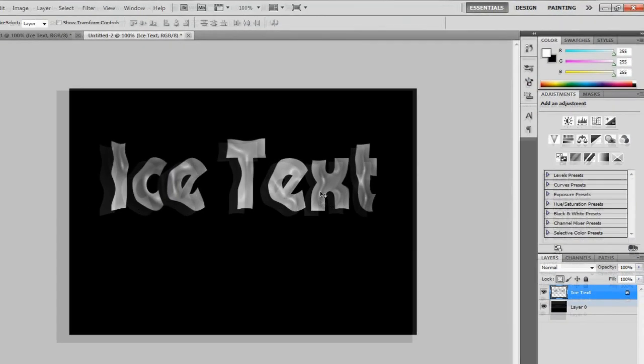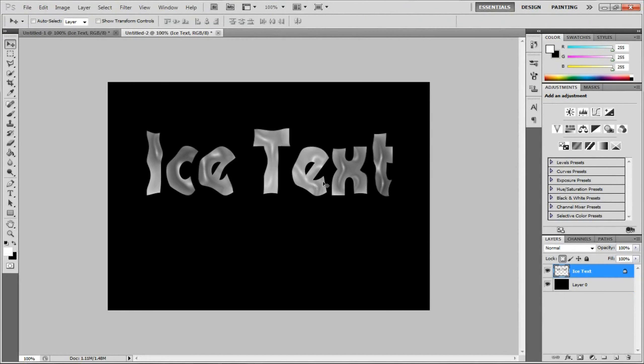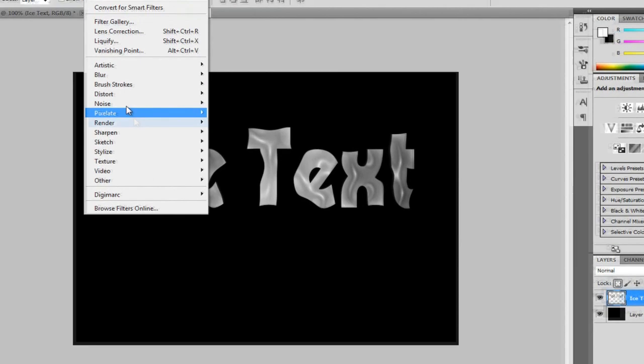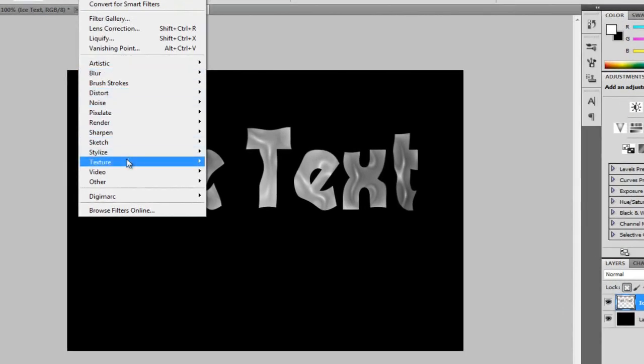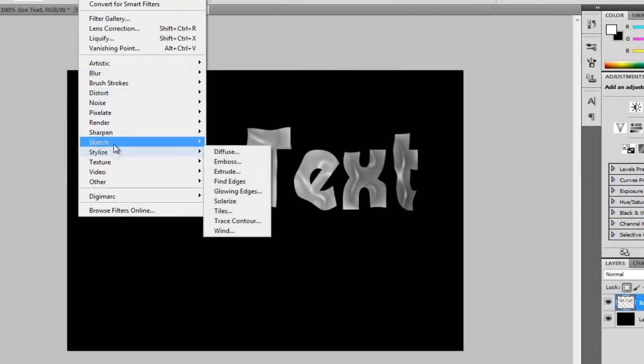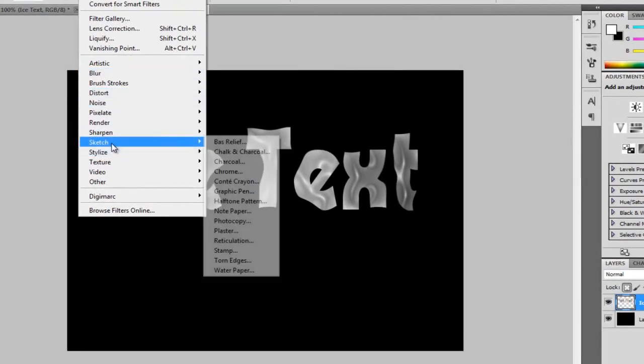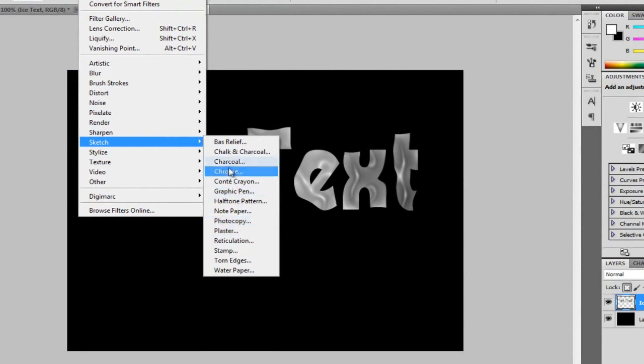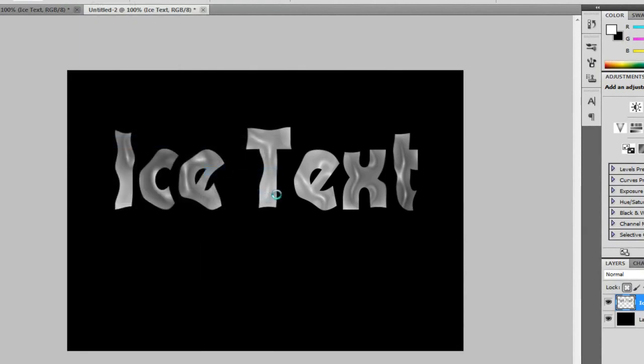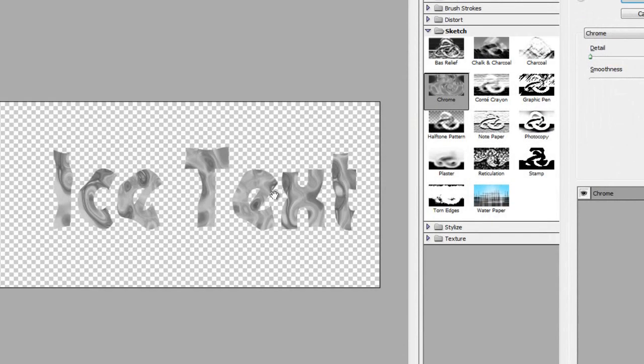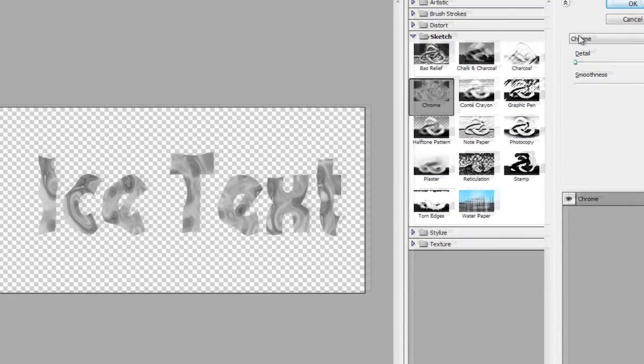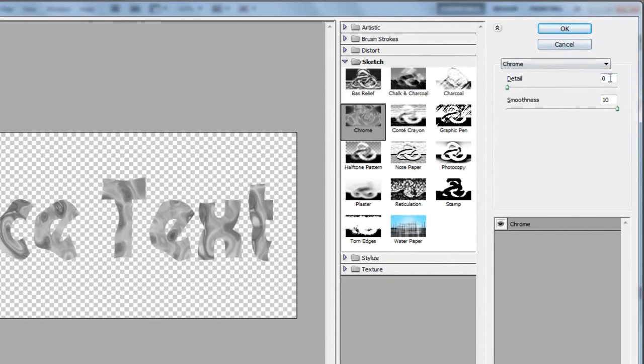So, now we have this sort of, it looks like veins really. Now, we're going to want to add the Chrome. And it just gives off a little bit nicer. So, watch us now. So, it's Filter, Sketch and then Chrome.